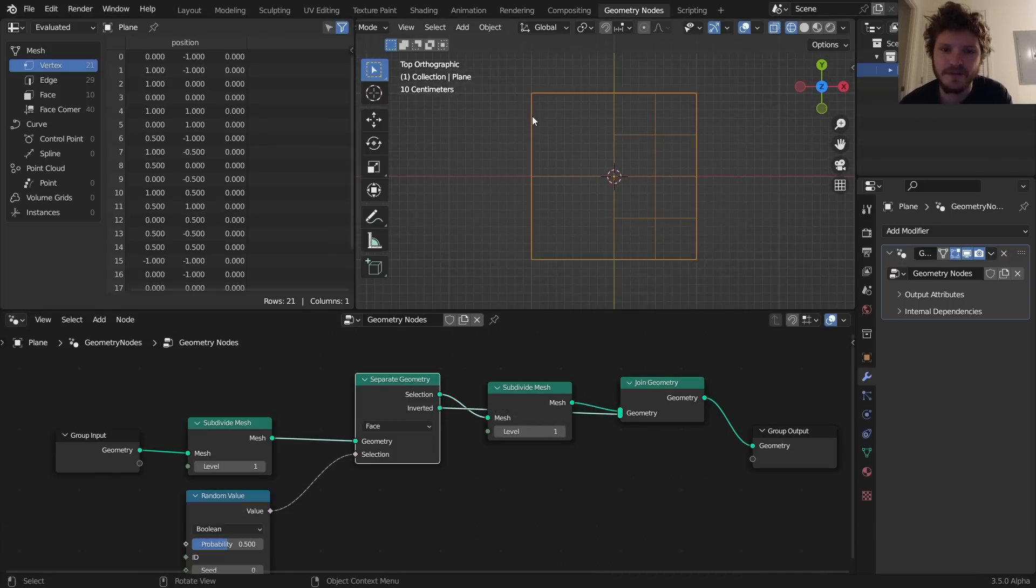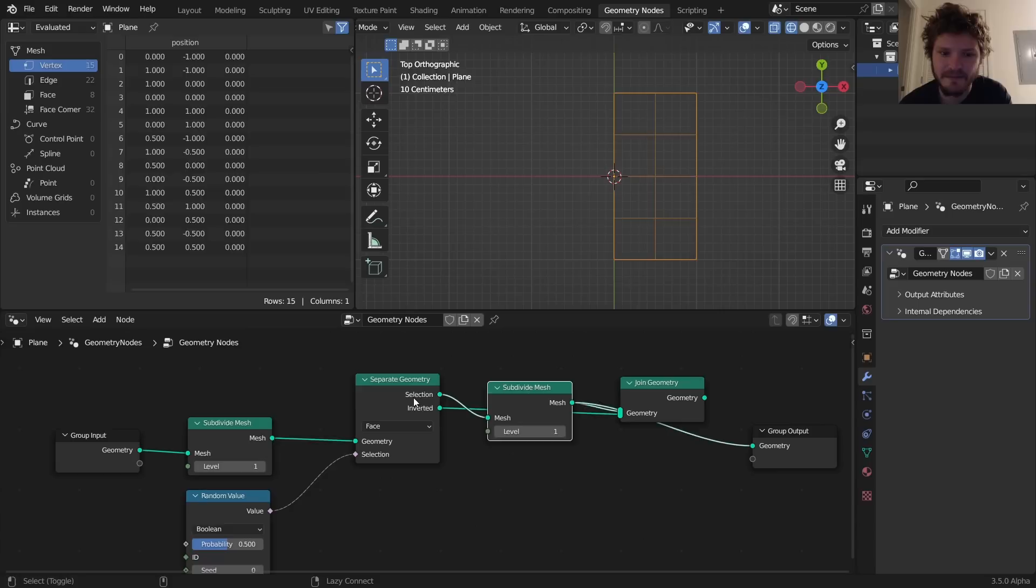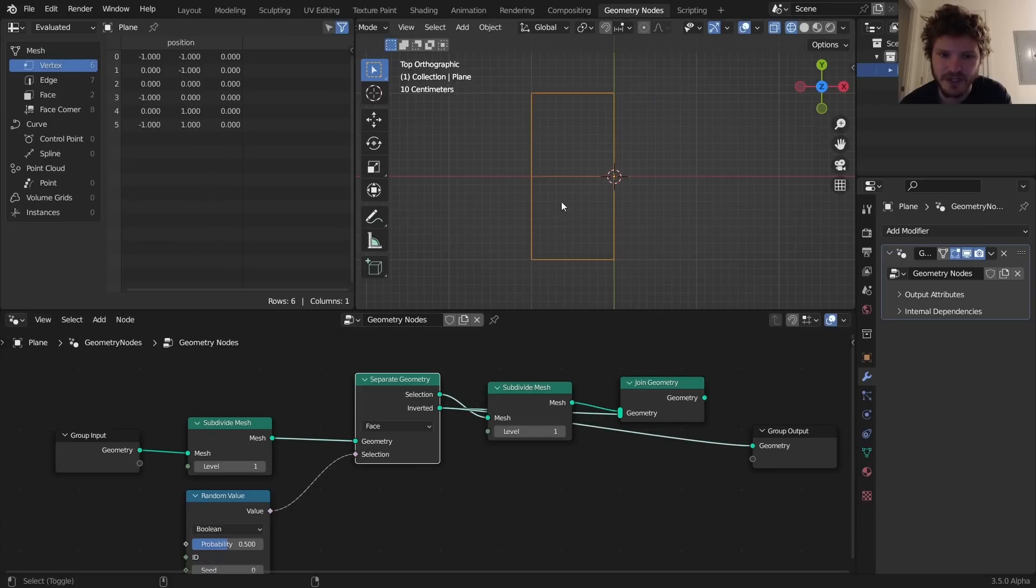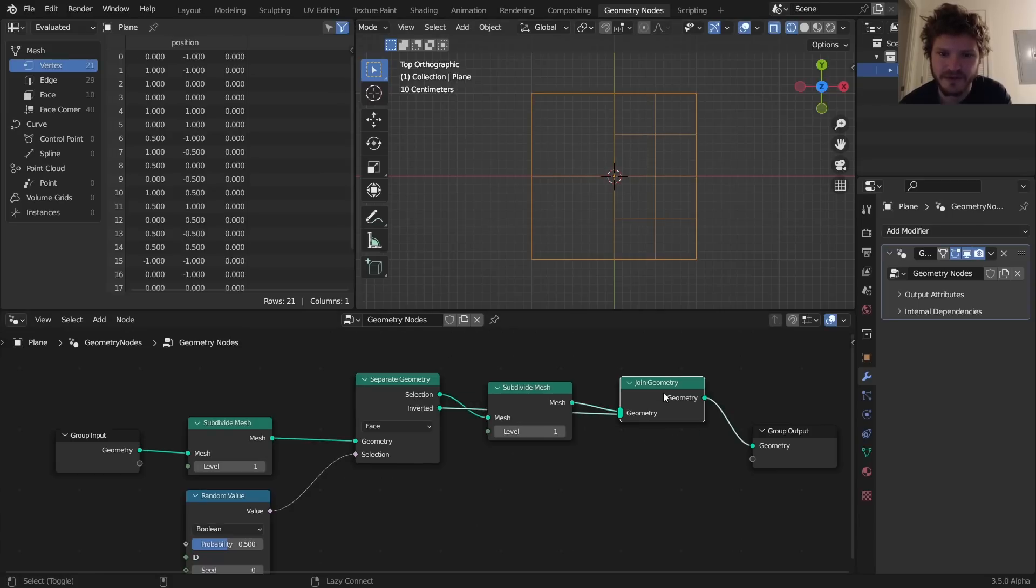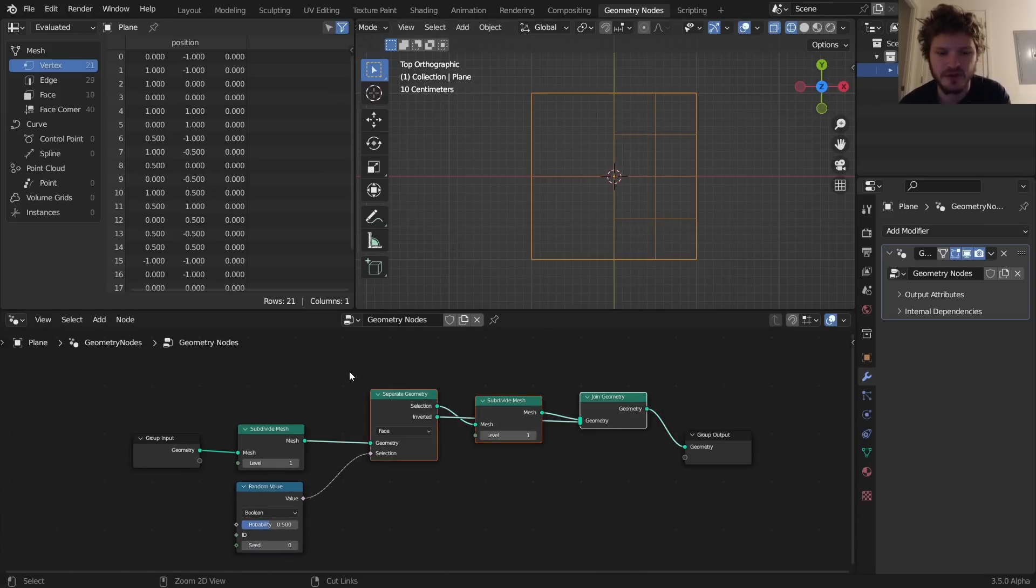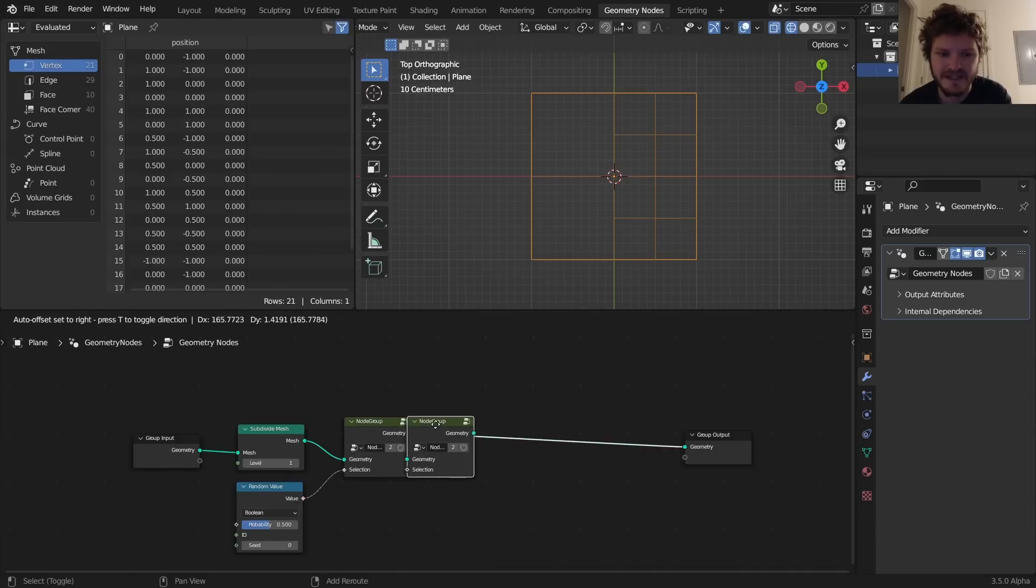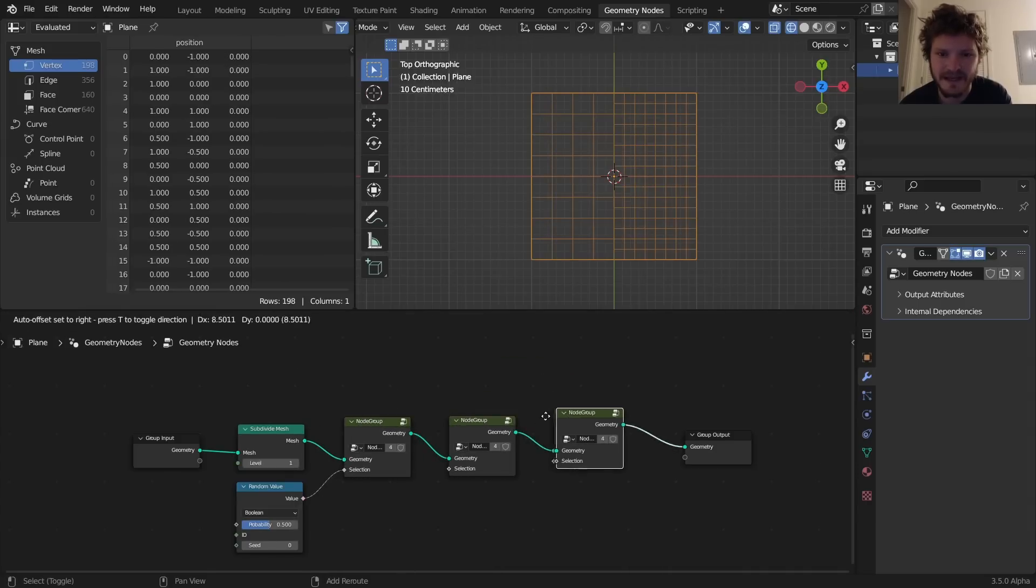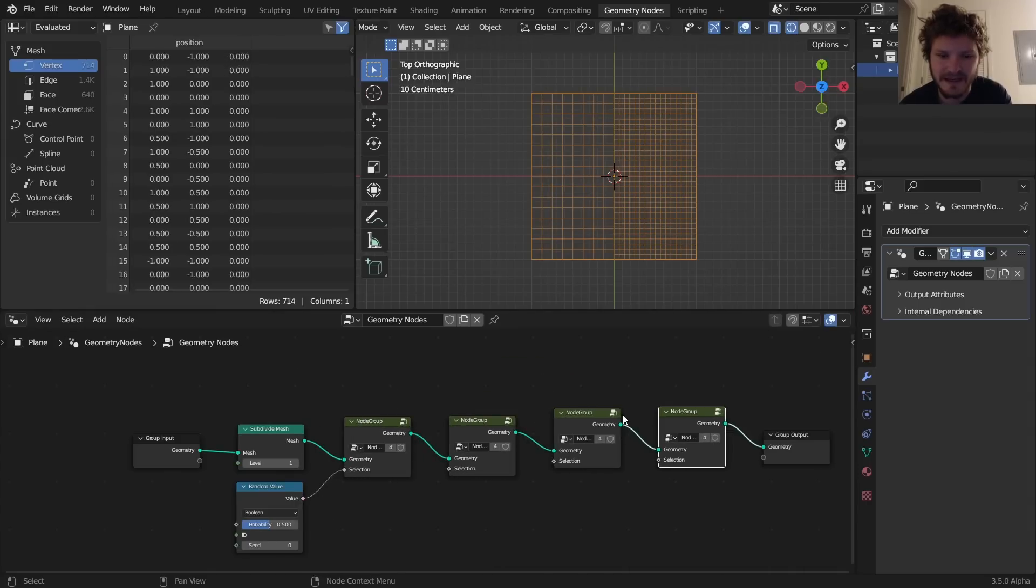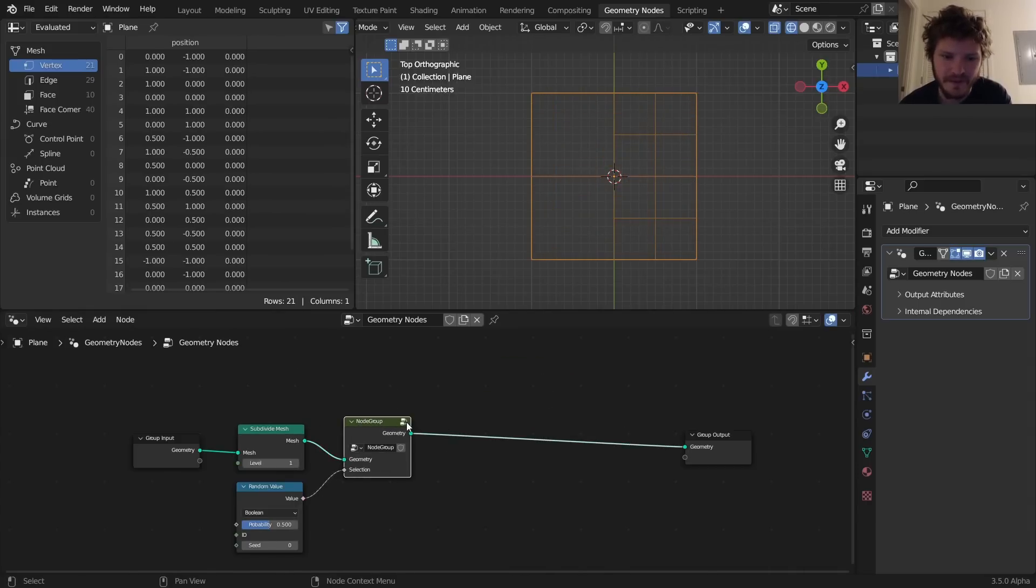So you can see we've taken the grid, we've separated away two of these, subdivided them, and then merged it back with the other side. And this can be turned into a node group, Ctrl+G, so that when we take this and apply it again and again and again...